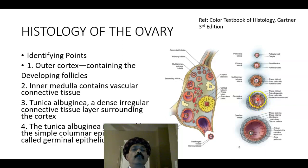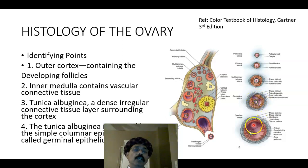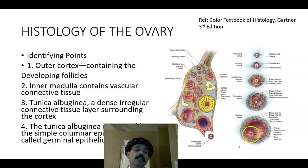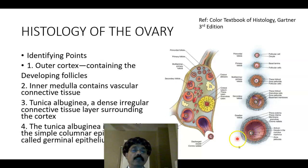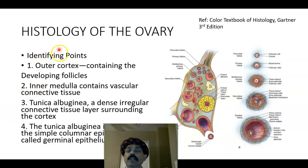Follicular cells are also called granulosa cells. Then here the second meiotic division will start. Here this is the mature follicle. When there is ovulation, it is in the second meiotic division in the metaphase stage. So these are the identifying points.